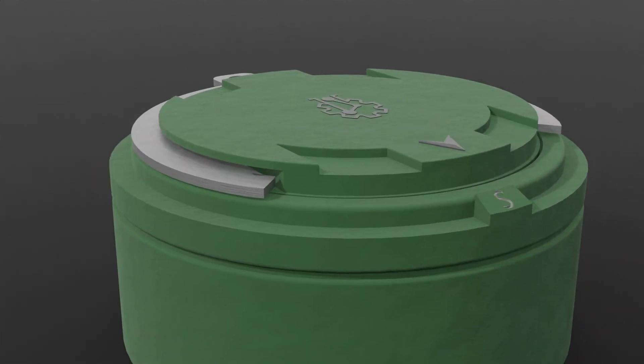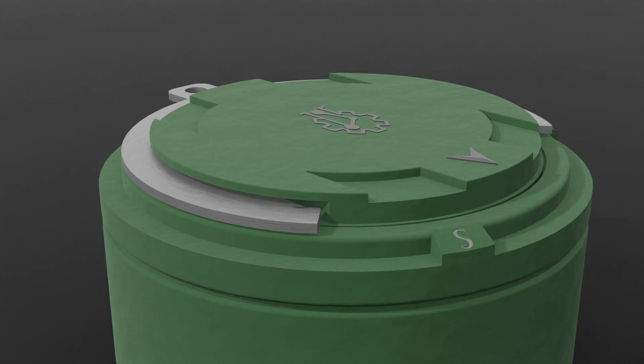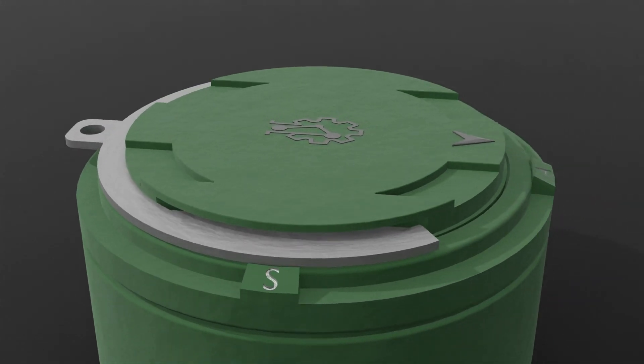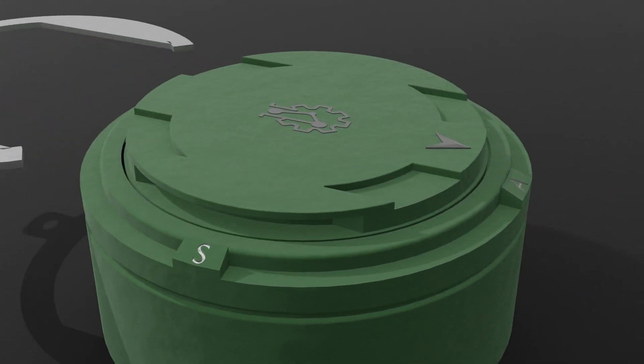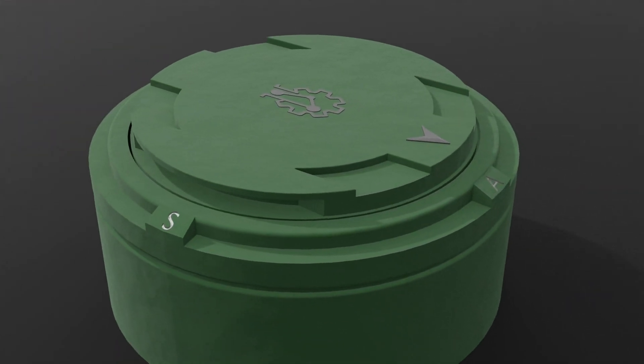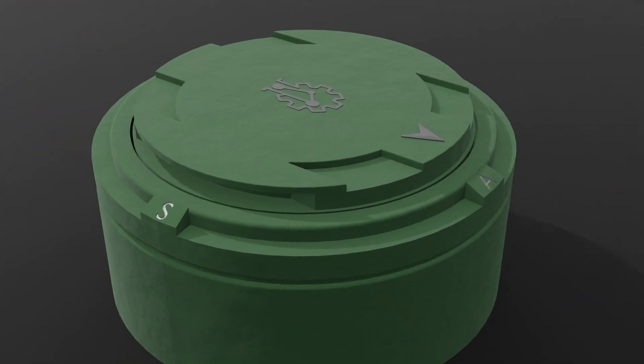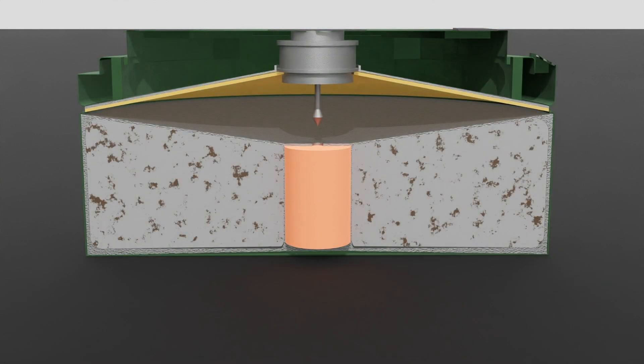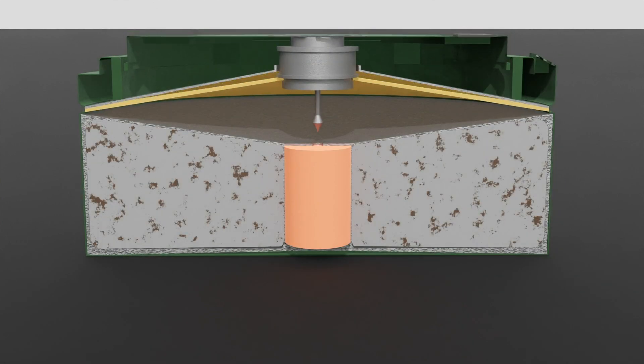To arm the landmine, dial back the mode of pressure plate from safe to armed, and then remove the safety clip. When someone steps on the pressure plate, the force compresses a small spring-loaded mechanism underneath.